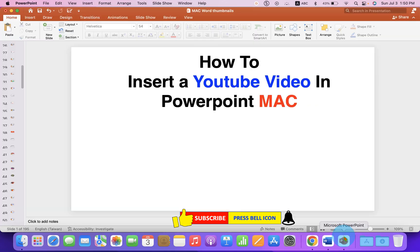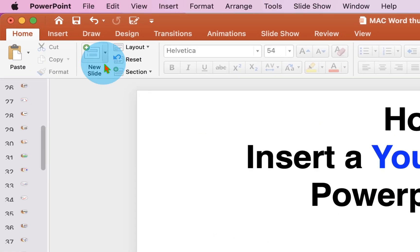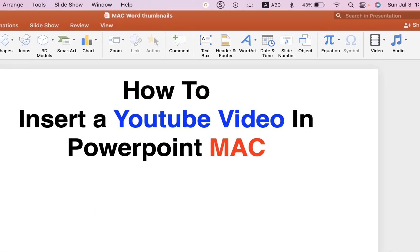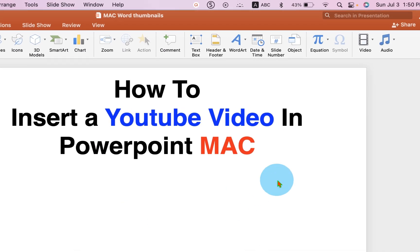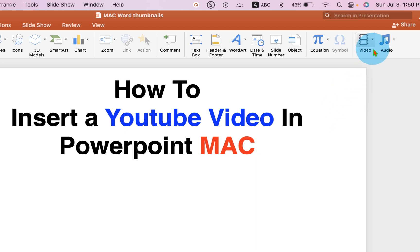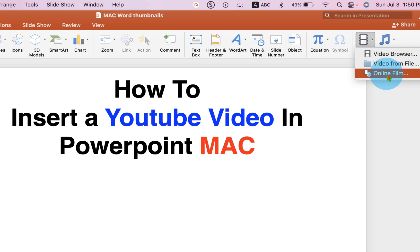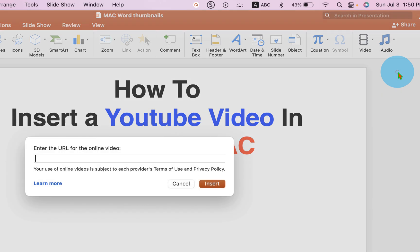Go back to the PowerPoint and click on the Insert tab. At the right hand side, you will see the option Video. Click on the drop down and because we want to insert an online video, we will select the online film option here.